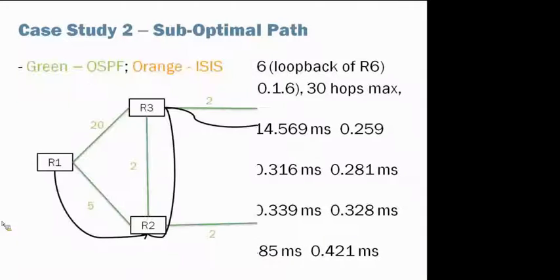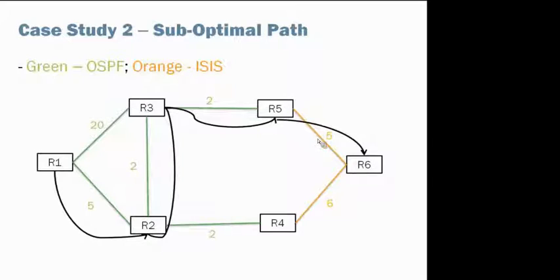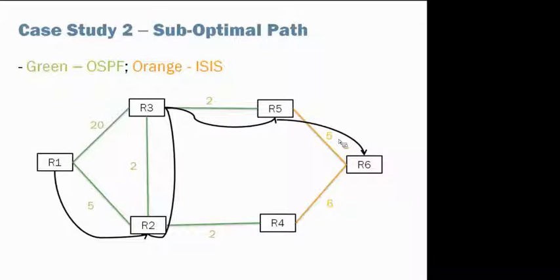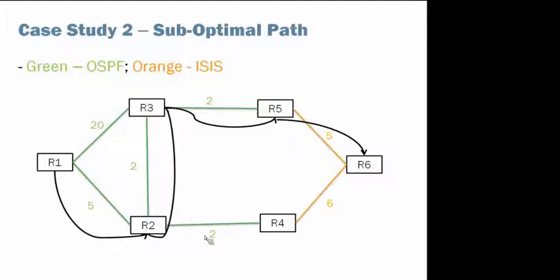Let's look at the diagram. So we are going through R2, R3, R5 to R6, which is a suboptimum path with 4 hops, and the metric is 5 plus 2 plus 2 plus 5, which is 14. But actually there's a better path through R2 and R4 to R6, and the metric is 5 plus 2 plus 6, which is 13 with 3 hops and with a lower metric.